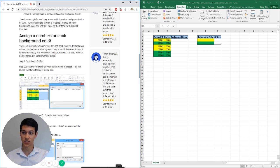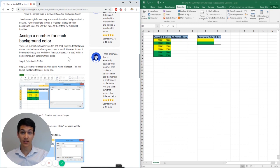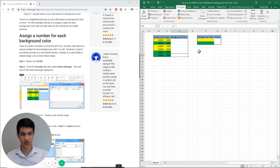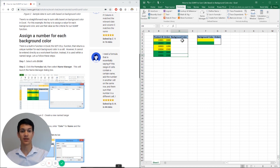Now the way that we're going to do that is by creating a column called background color and then putting in a formula to assign those numbers, and then refer to those numbers to use the SUMIF formula. So it's a bit of a process but we'll walk you through it right now.